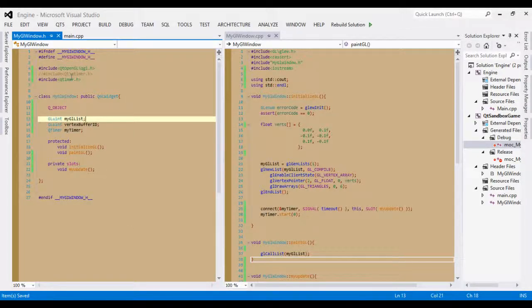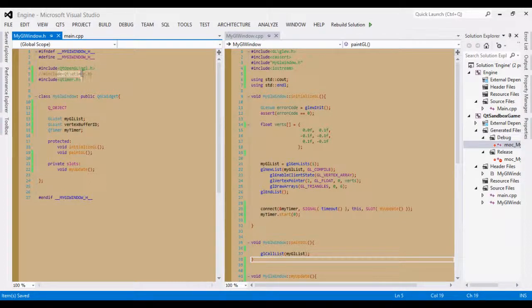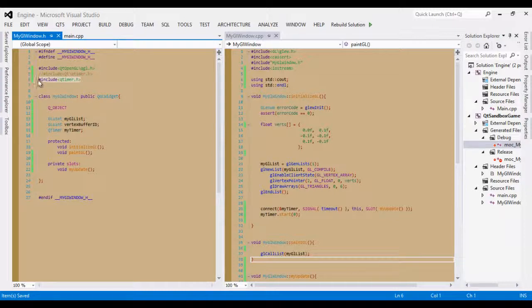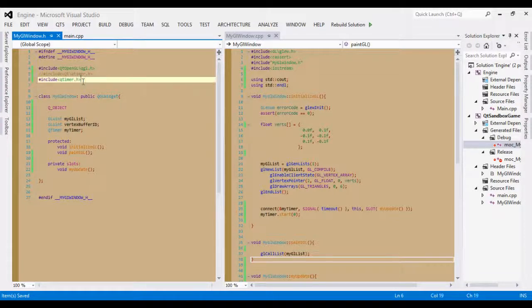Instead of using the QTimer header file, you are going to use the newest one, which is include qtimer.h.